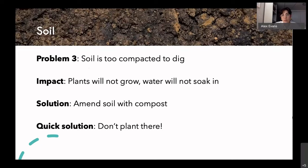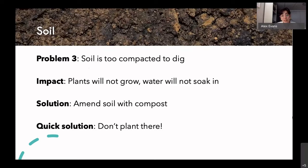Problem three for soil is compacted soil. This is an issue because when there isn't much air in the soil, oxygen can't get down there, plant roots can't grow, water won't soak in, and ultimately the plants won't do well. A solution for compacted soil is to break it up, turn it, and then add compost or other soil to keep it light and airy — enough that plants can expand their roots. A quick solution is simply not to plant in an area that is frequently walked on, as foot traffic contributes to compaction.